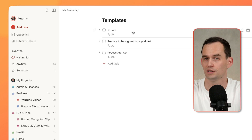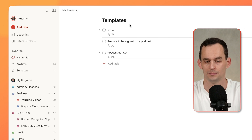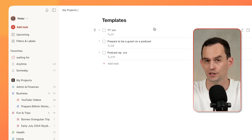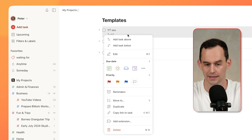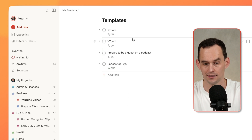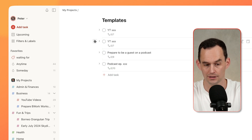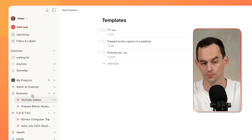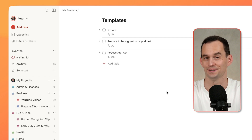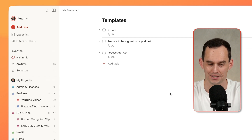You can use that as a little guide, and you can improve it over time. And then when you want to use that template, you just right-click it, click Duplicate, and move the duplicate copy into the relevant project in your list of projects.